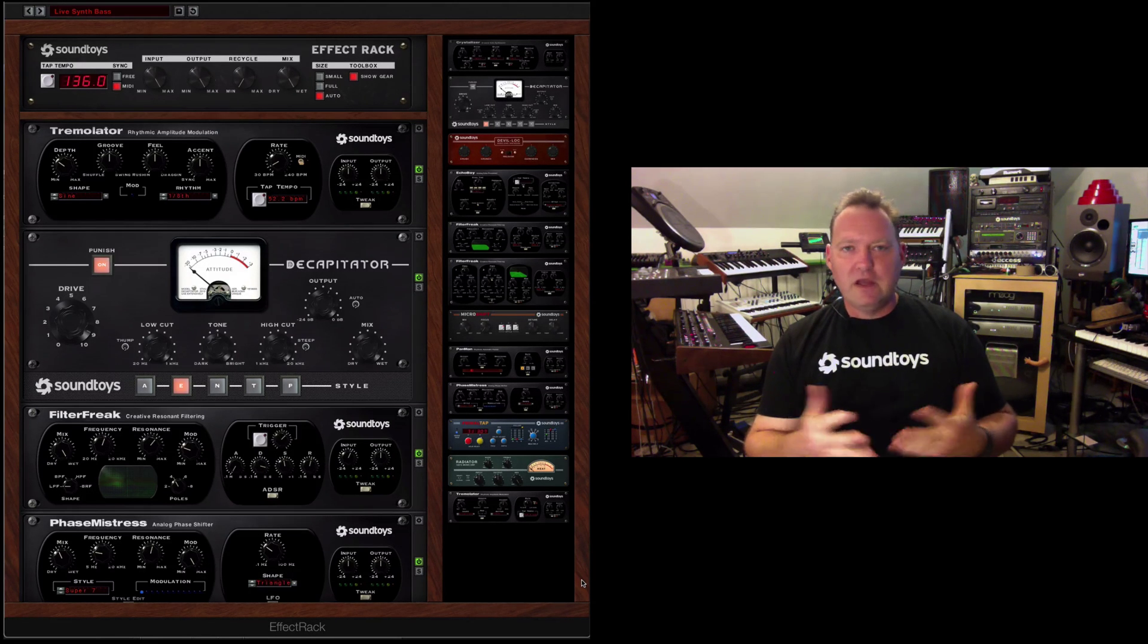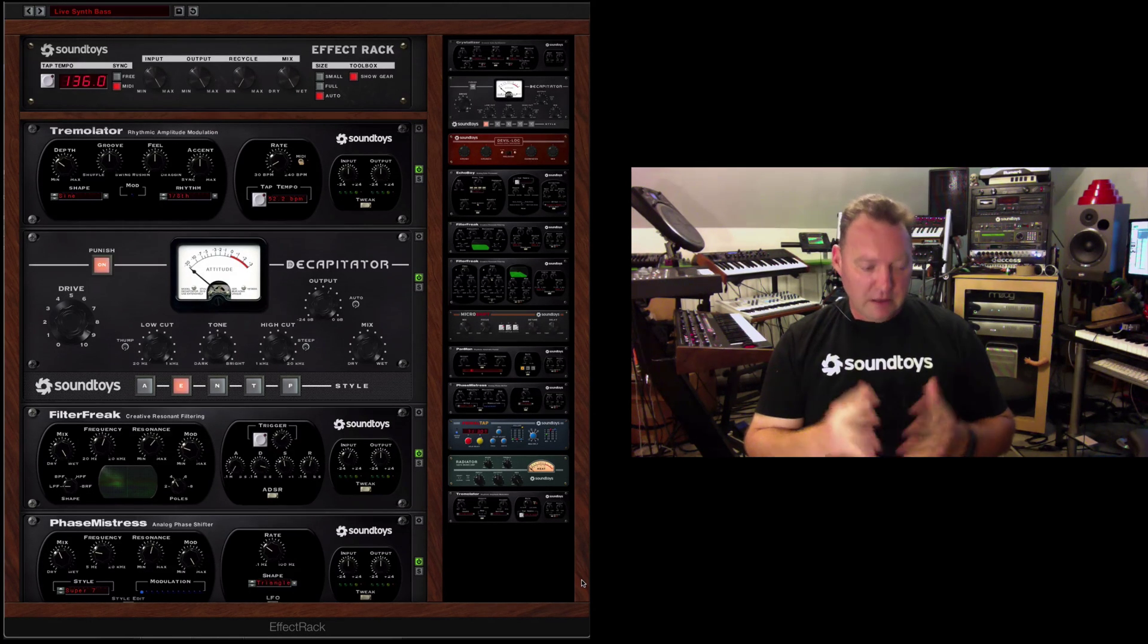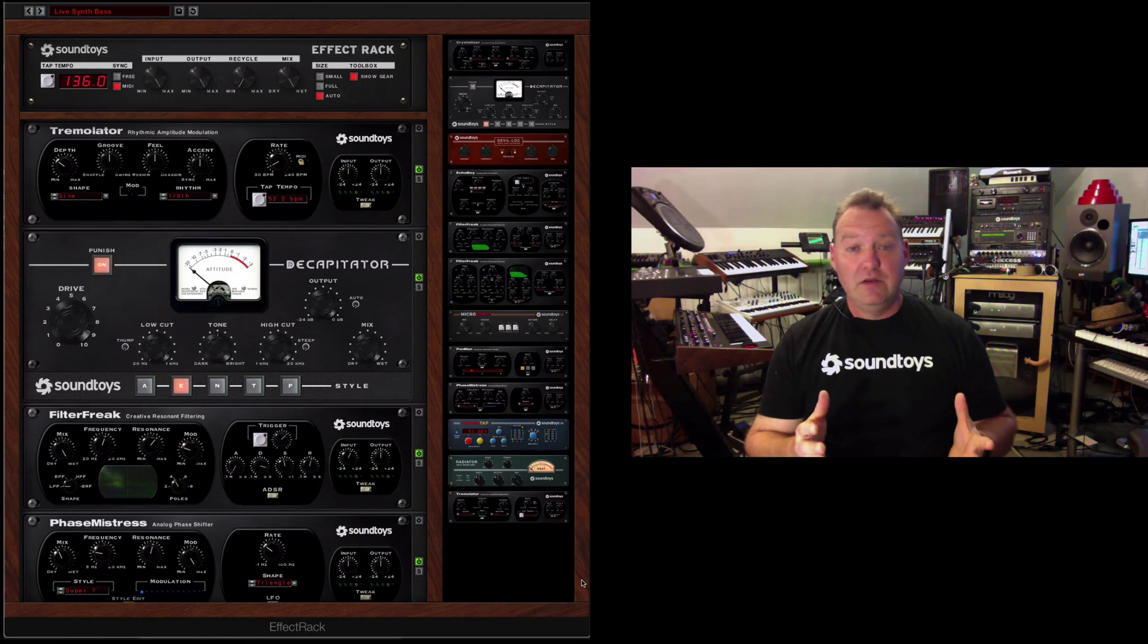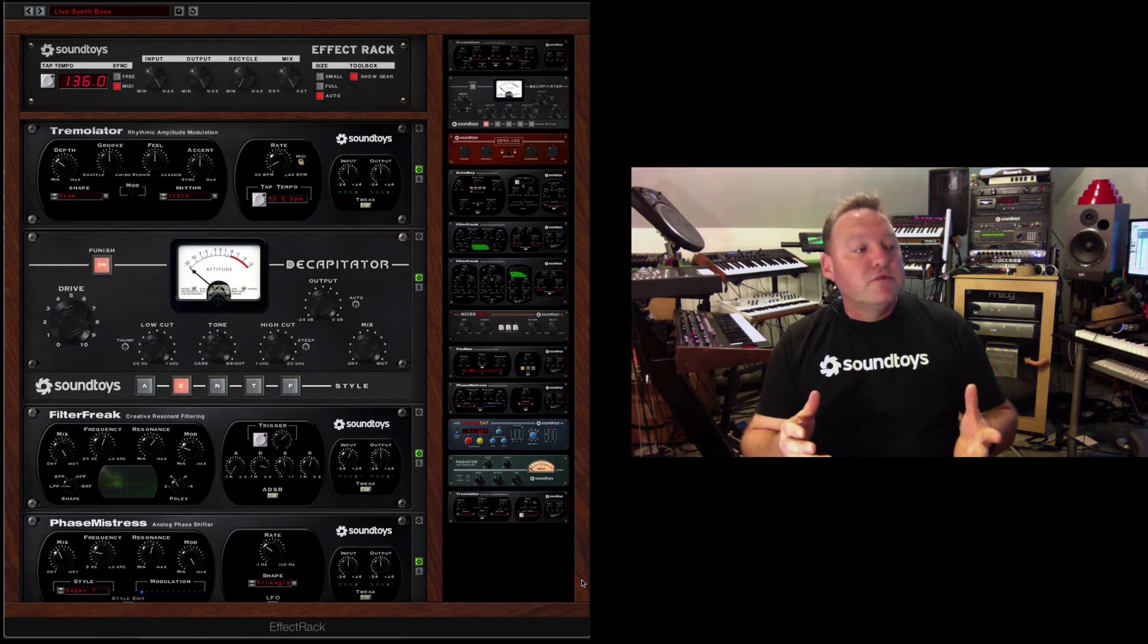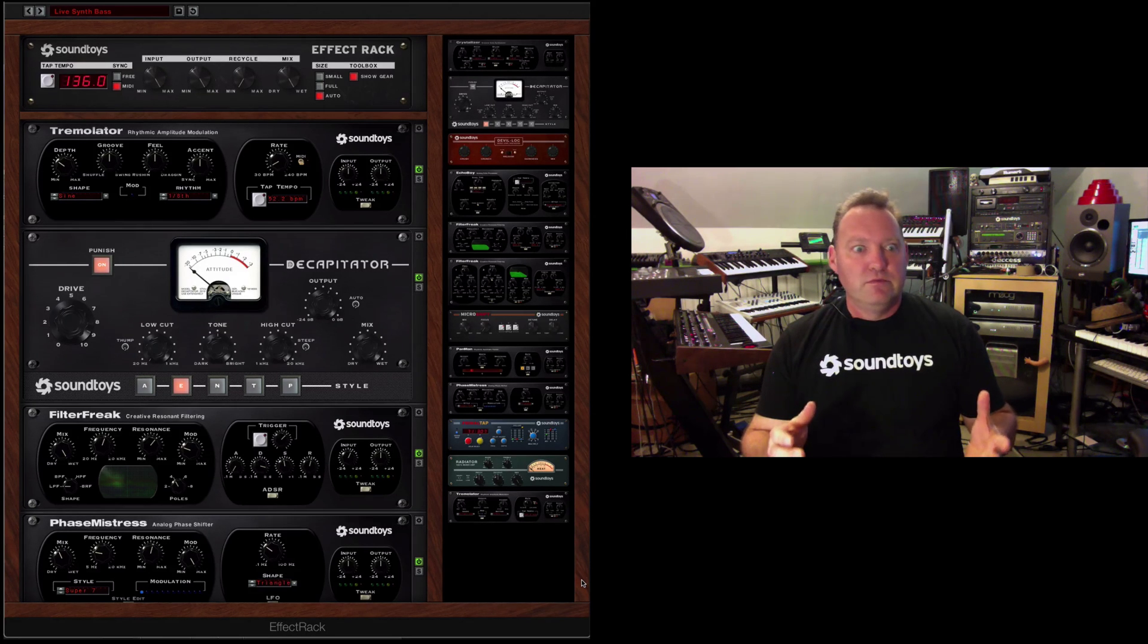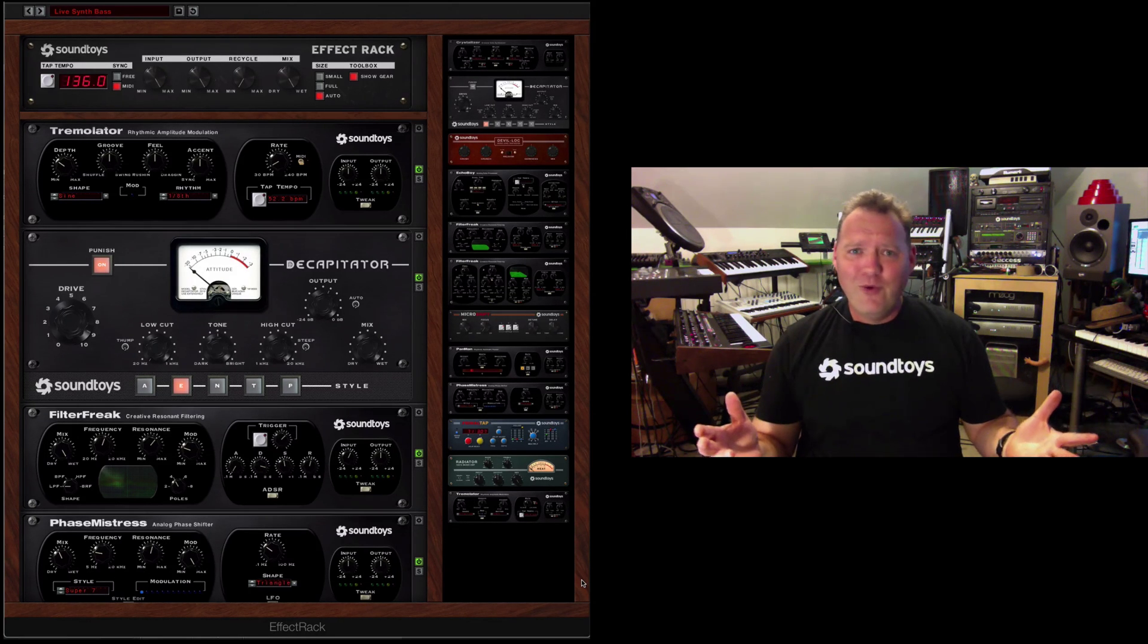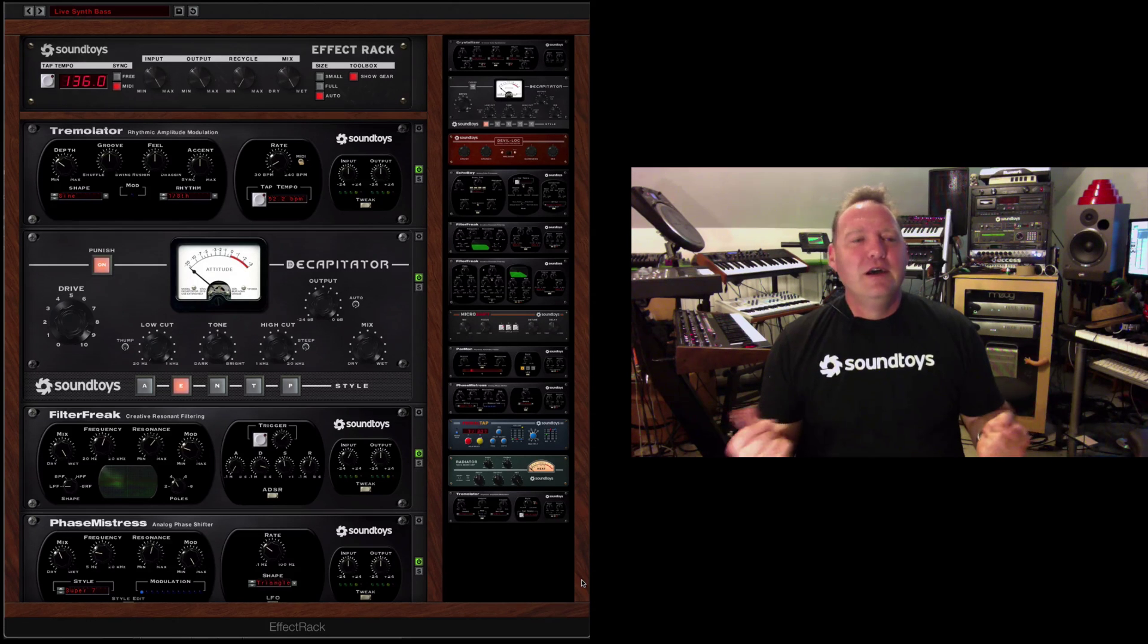Because these plugins have already proven themselves powerful to begin with as individual plugins: Echo Boy, Decapitator, a lot of our plugins are just kind of renowned.